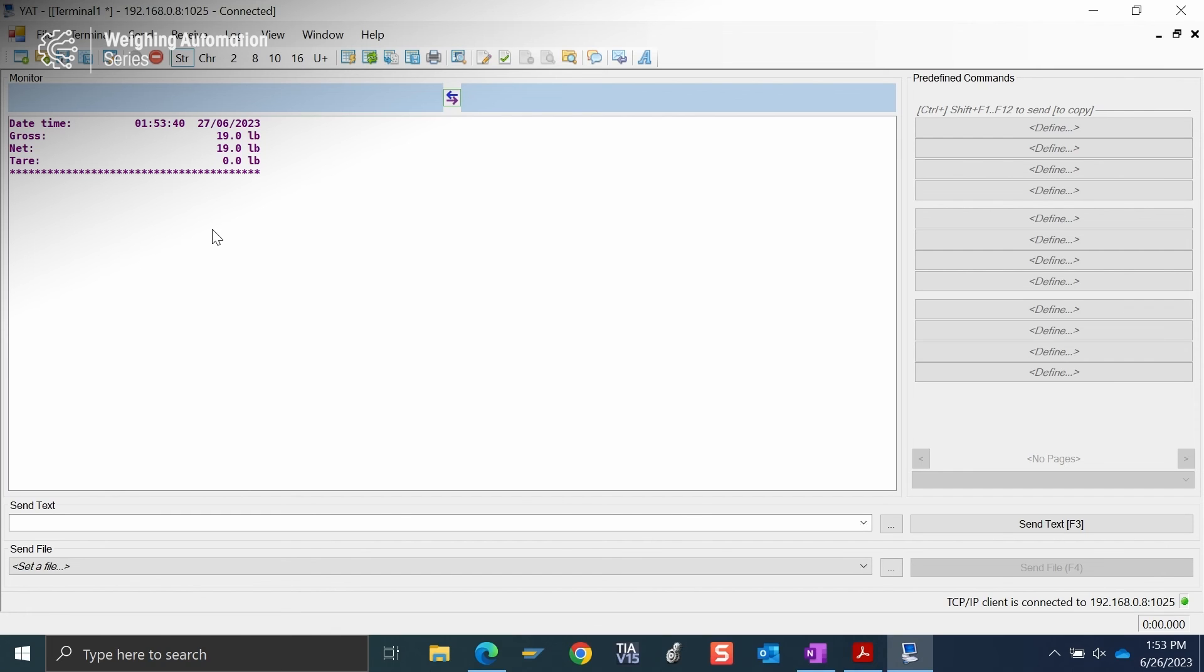It's as simple as that to do an ePrint from IND360. Again, just make sure you're using the web server port of the IND360 for that connection. Until next time, thank you.